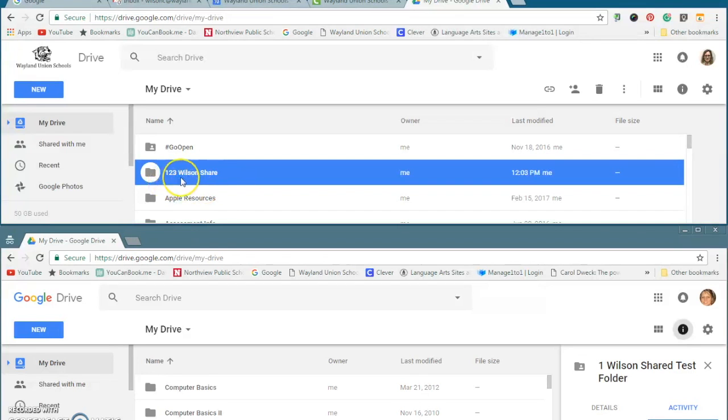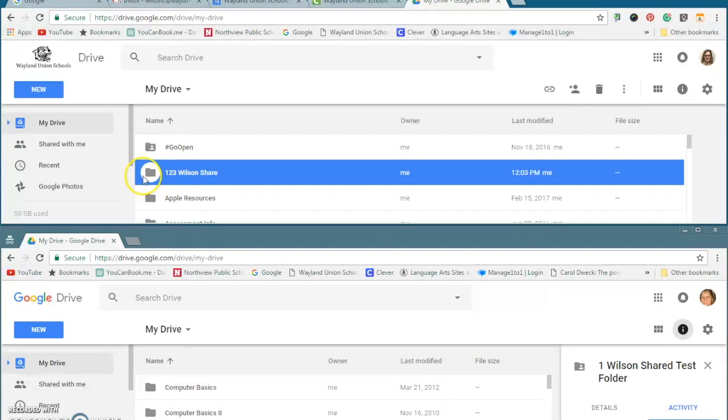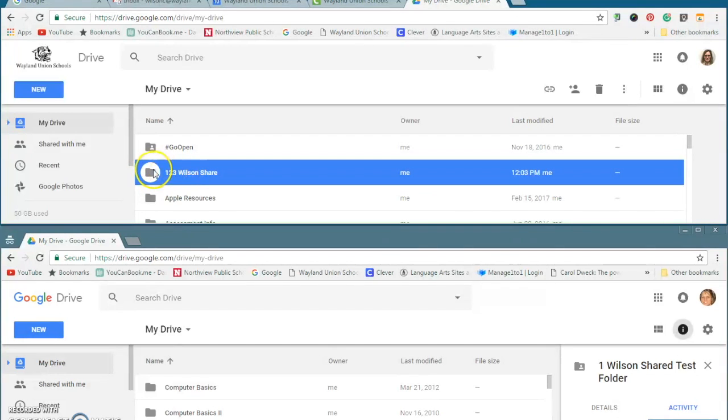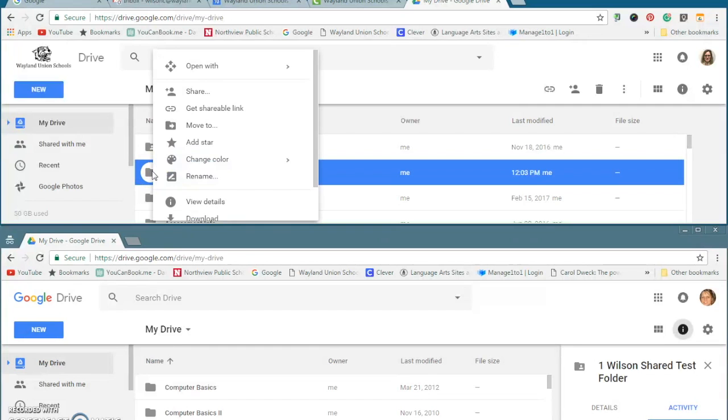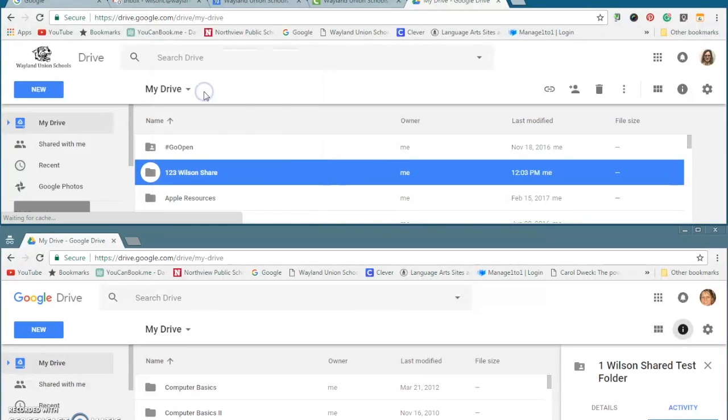So let's say I have a folder that I'd like to share with someone else, and that someone else is going to be my personal Google. I'm going to right-click. I created a folder up here in my school account, 123 Wilson Share. And I'm just going to right-click and I'm going to click on Share.